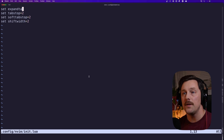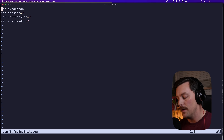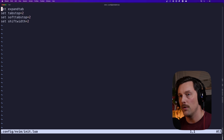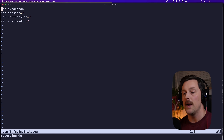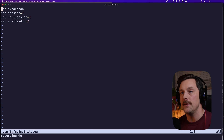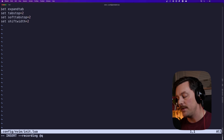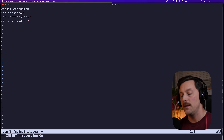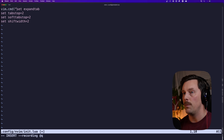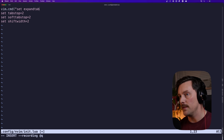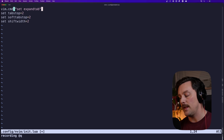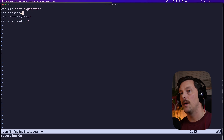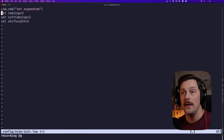Let's edit our file. Since it's multiple lines I'm going to create a quick macro: `qq` to start recording in the q macro. I'll type `vim.cmd(` with opening quotes, hit escape, go to the end, close the quote and parenthesis, then escape and go down to start the next line.